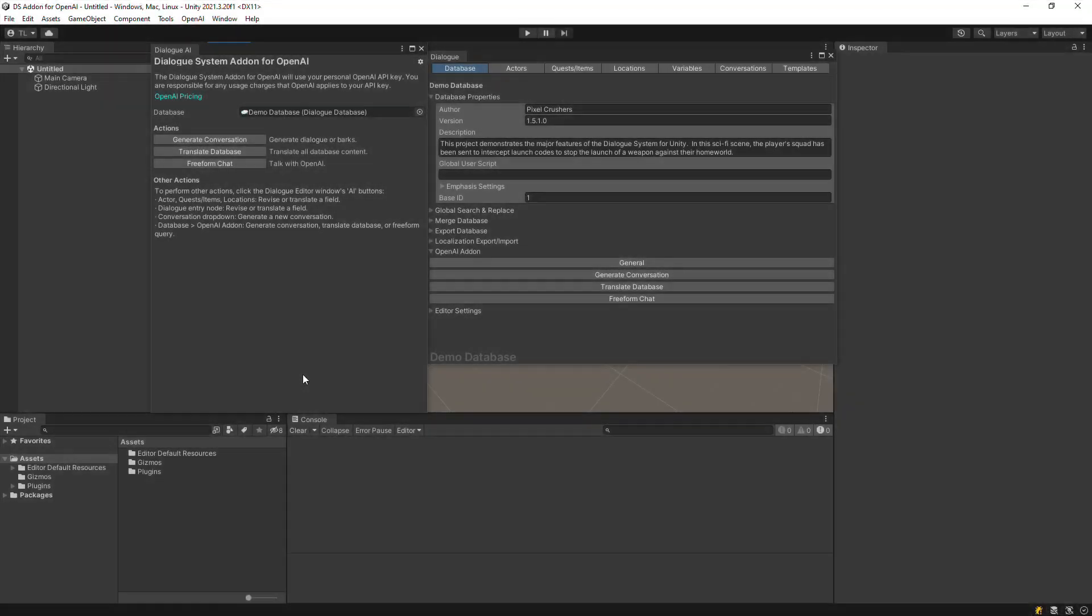This video demonstrates how to generate new conversations using the creative power of the Dialog System add-on for OpenAI. Click Generate Conversation from the Add-on window or the Dialog Editor's Database section.